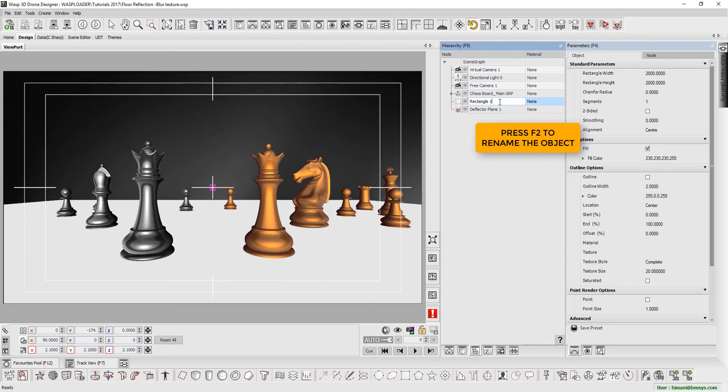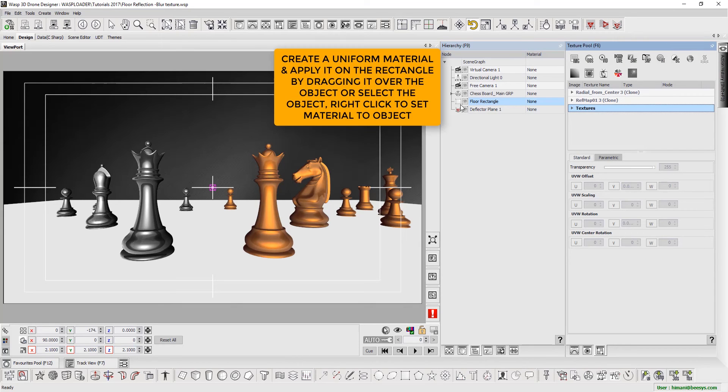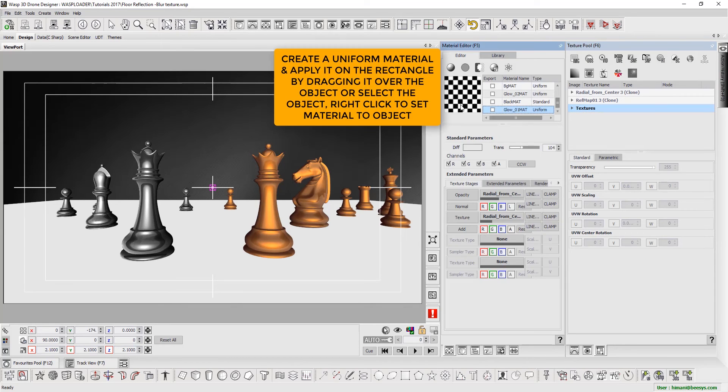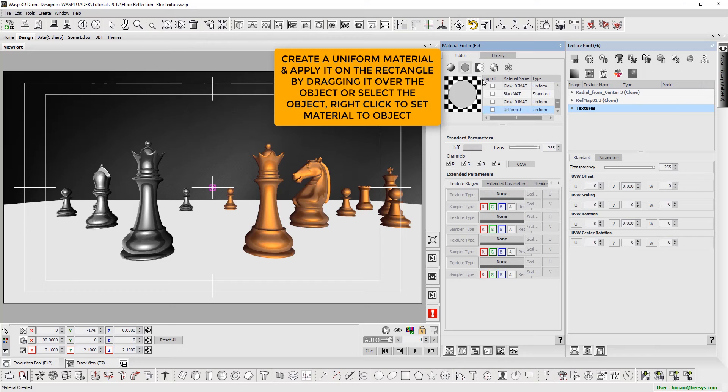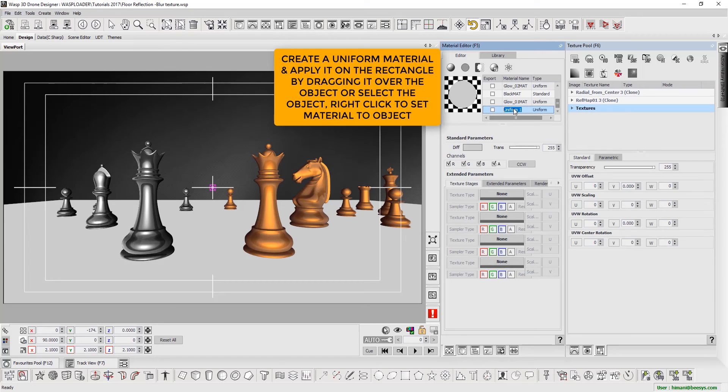We then rename the object. Next, we create a uniform material and apply it on the rectangle, by dragging and dropping it over the object. Alternate way to do this is to right-click on the object and select Set Material. We then rename the material.